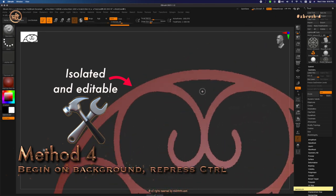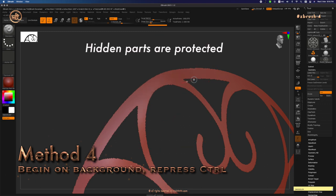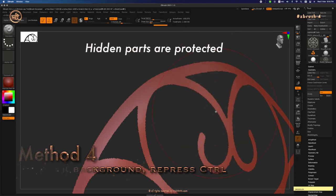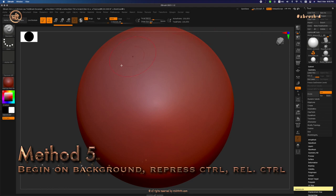Now, I can inflate it and move it as I like without affecting the parts which have been hidden. Now, let me undo this and move on to method number 5.